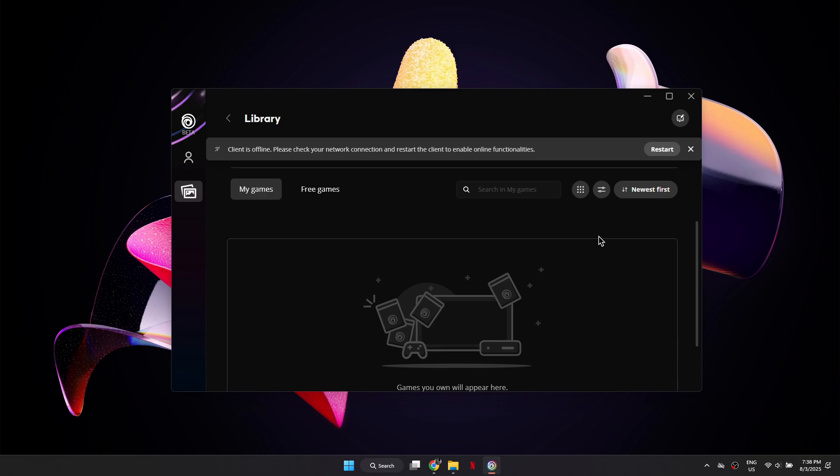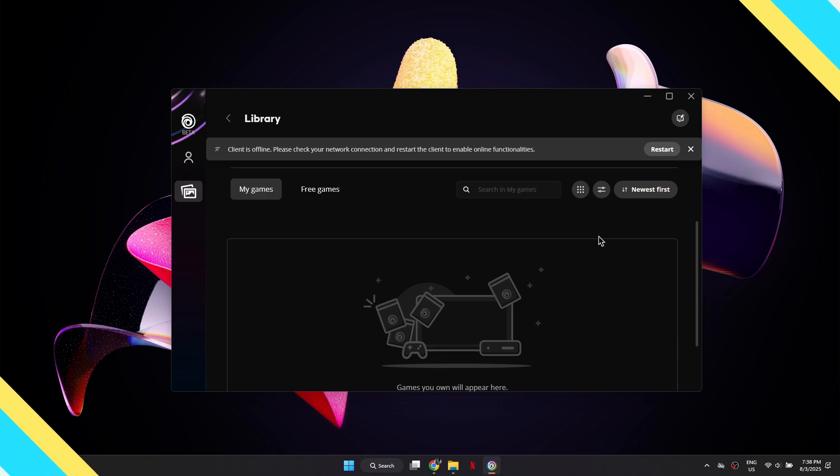So that's basically how you can enable offline mode in the Ubisoft Connect app. And that's it for this video. If you find this helpful, consider subscribing and giving this a big thumbs up. Thanks.